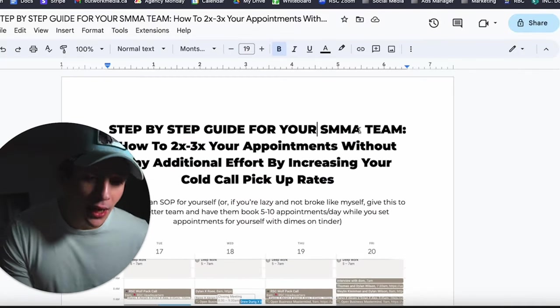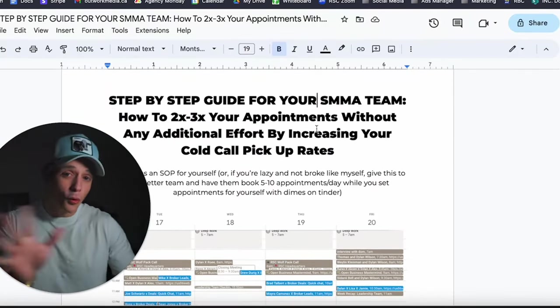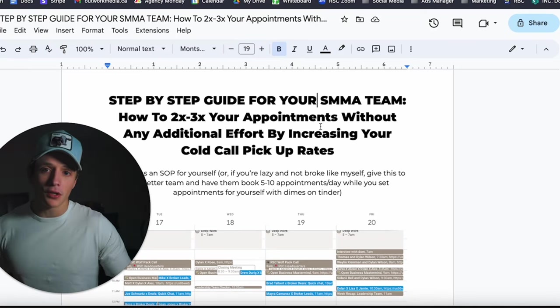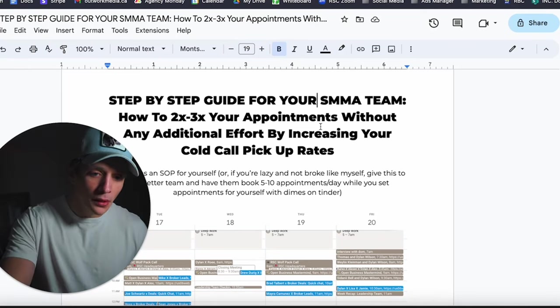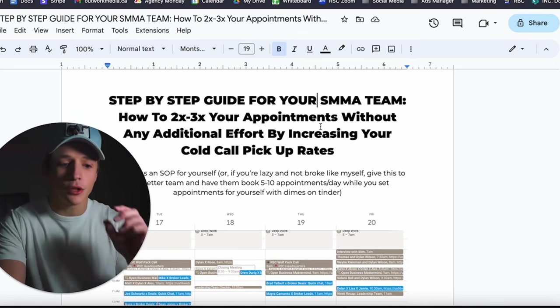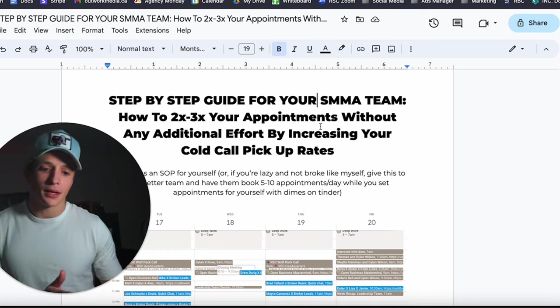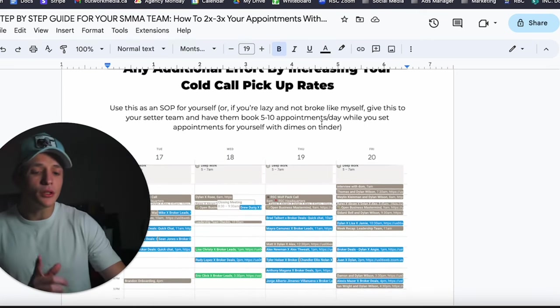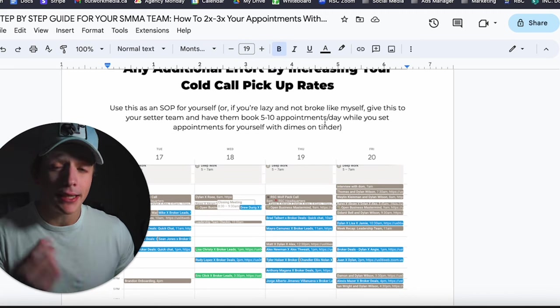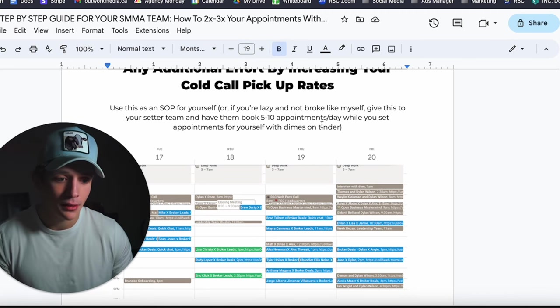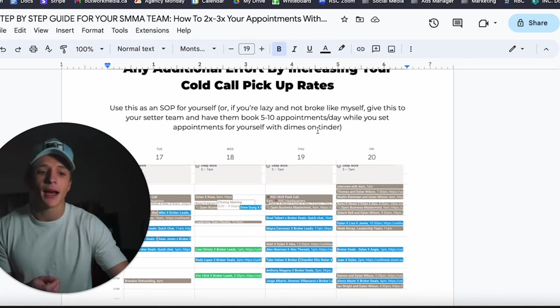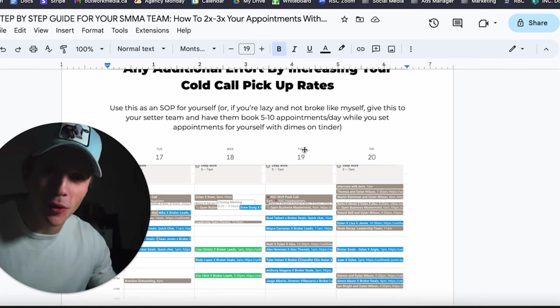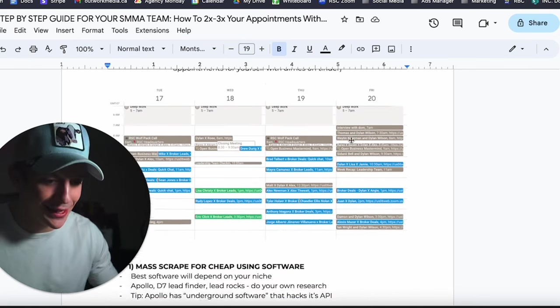The step-by-step guide for you or your SMMA team. You can do this yourself. I would personally recommend to get other people to do this for you, but how you can 2 to 3x your SMMA appointments without any additional effort by increasing your cold call pickup rates. So I want you to use this as an SOP for yourself, or if you're lazy and not broke like I am, give this to your setter team and have them book five to ten appointments a day while you can set appointments for yourself on Tinder.